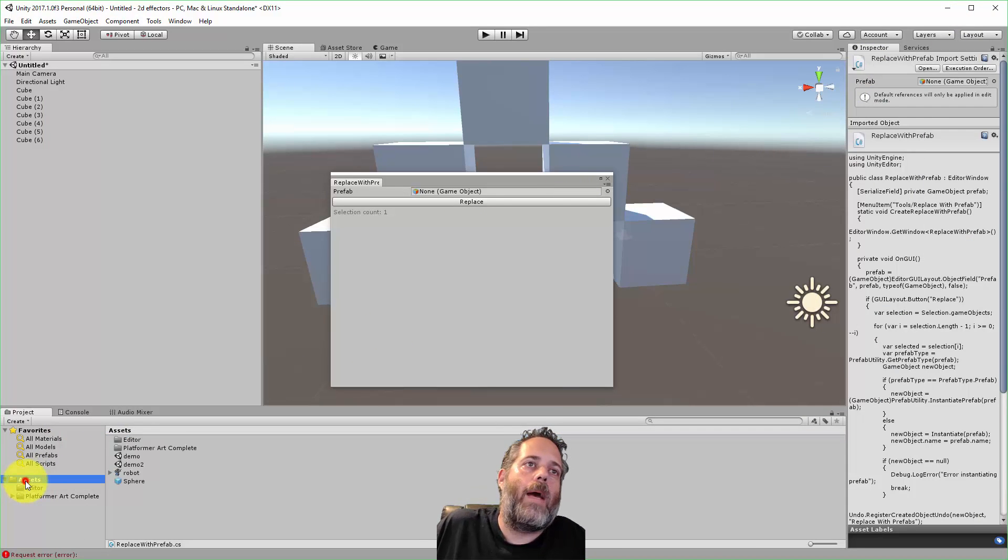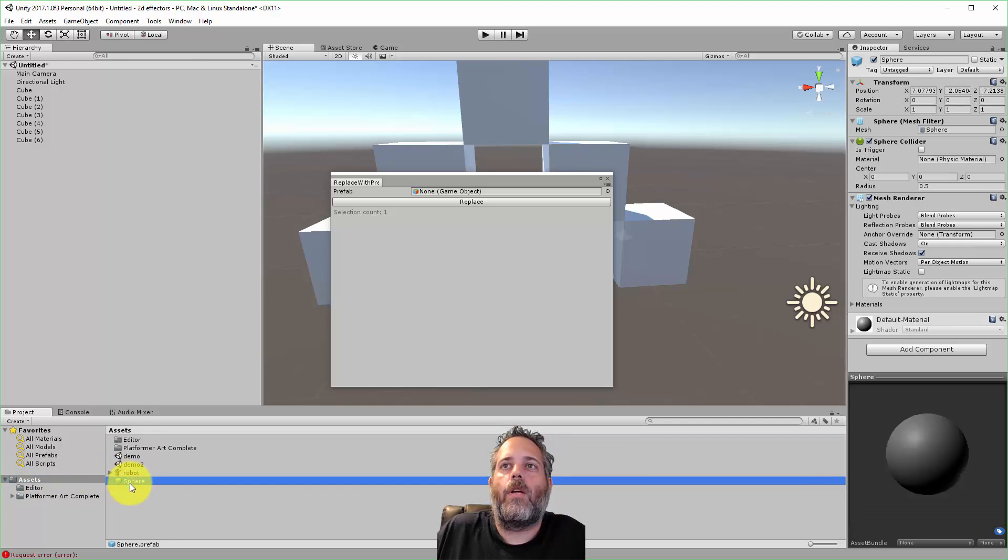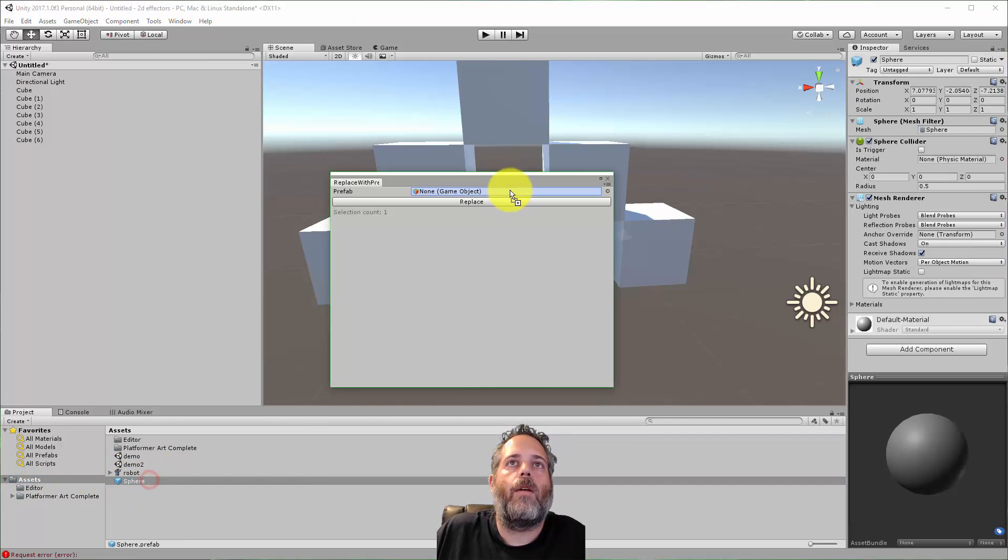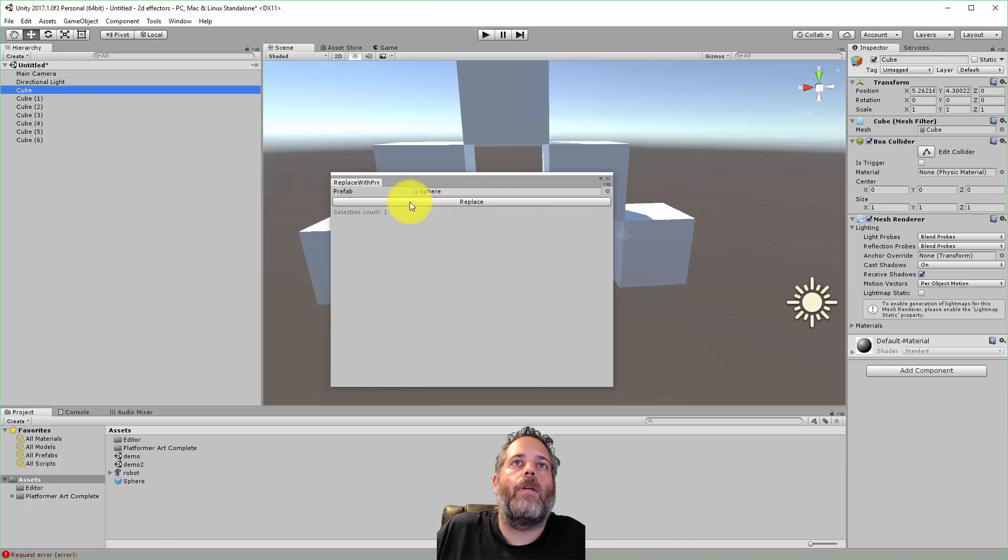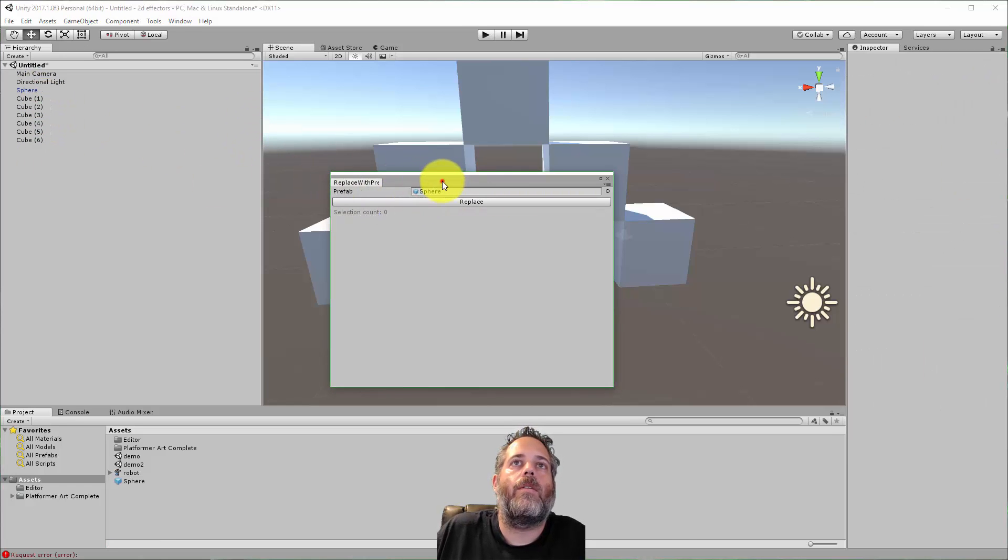So let me go over to my assets folder and I've got like a sphere here, just a prefab that I created of a sphere. Select or drop it in here and I can select a cube and just hit replace.